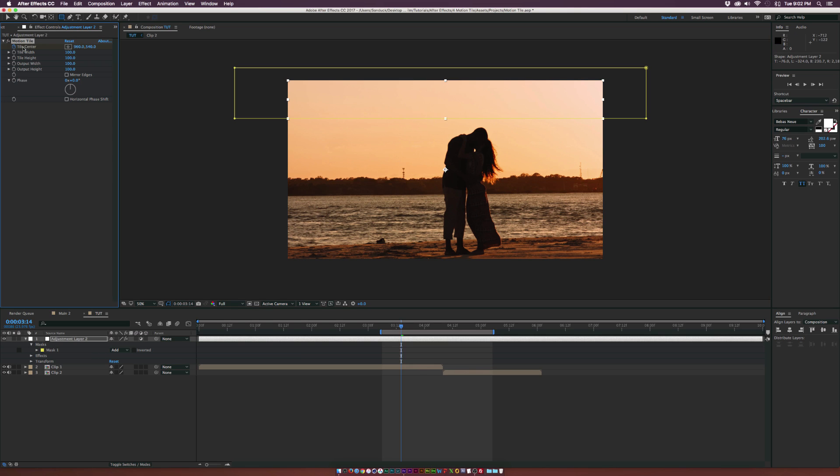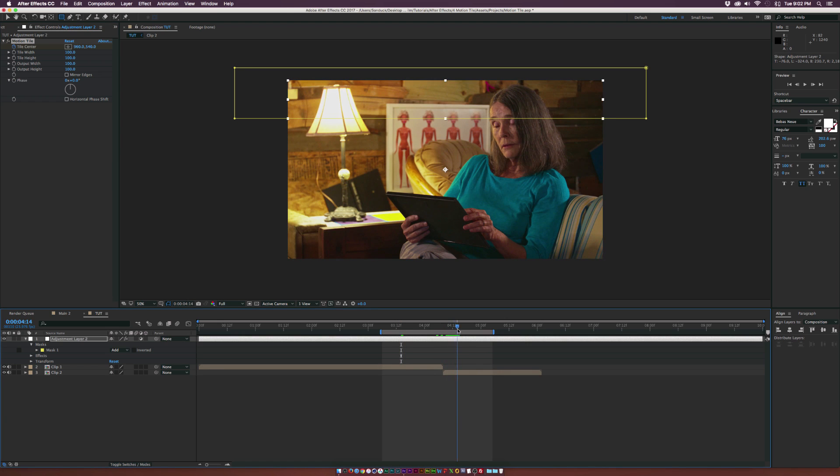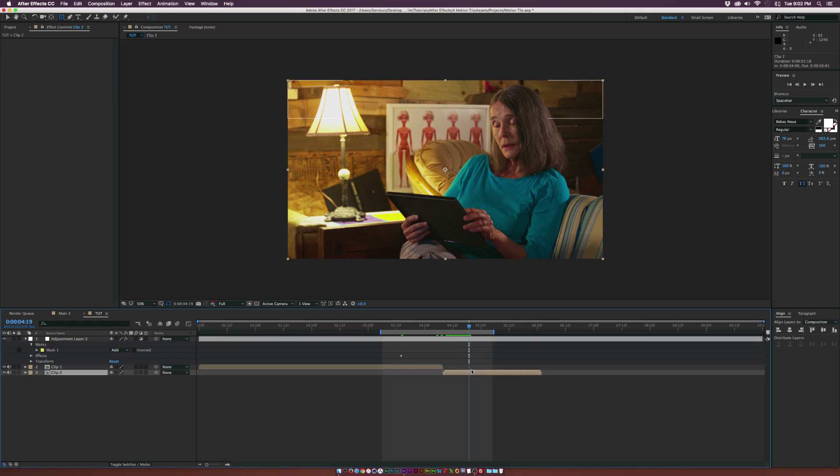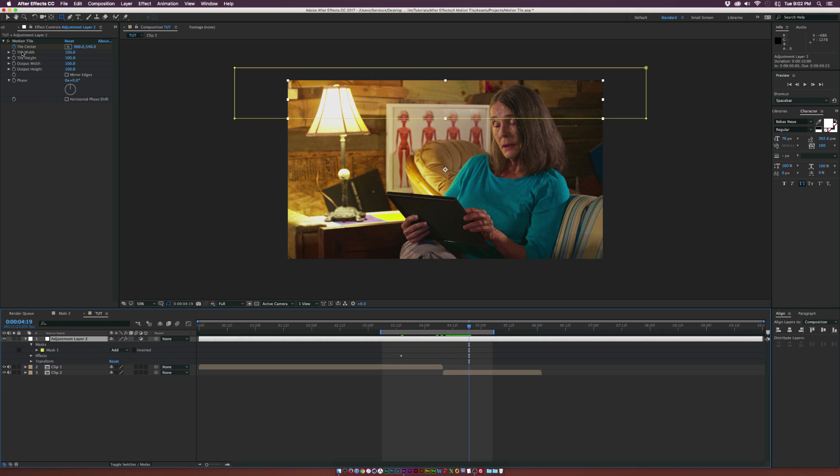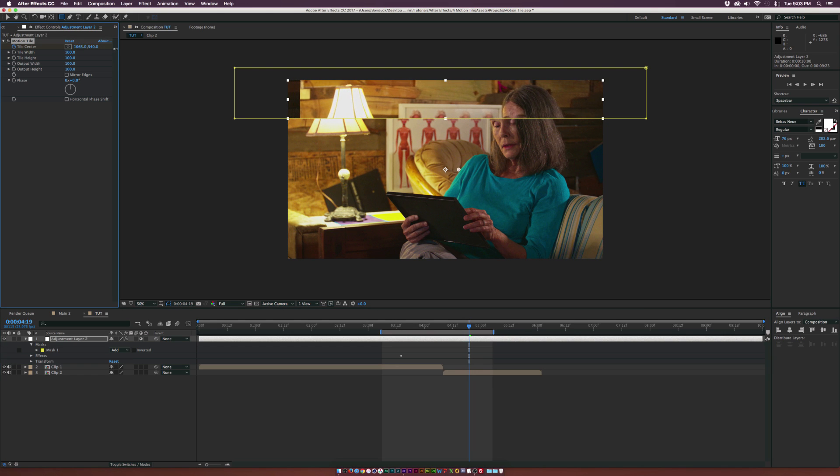And the first thing we're going to do with the Motion Tile effect here is add a keyframe for Tile Center. And we'll go forward in time by a little bit. Maybe go over almost a second or a half a second over the second clip here. And we'll go to the Motion Tile and we will change the X value for Tile Center here.